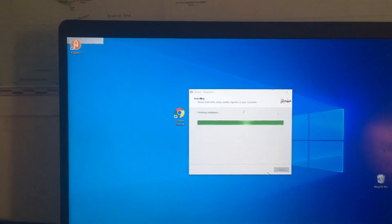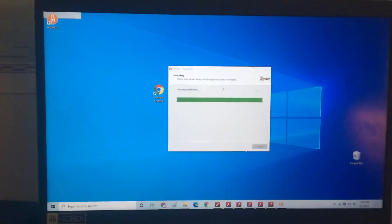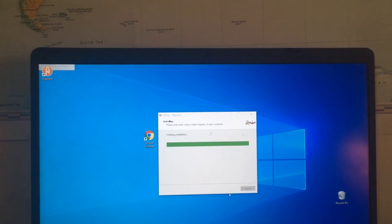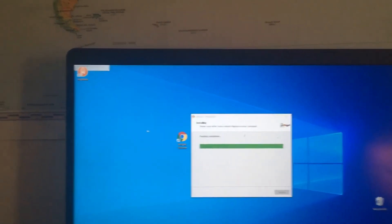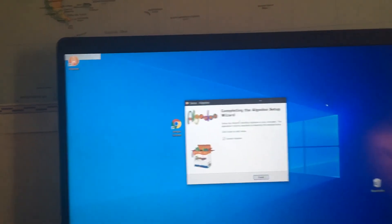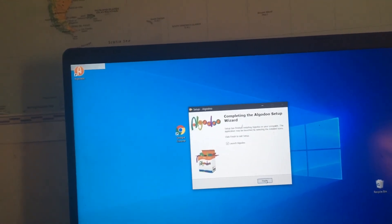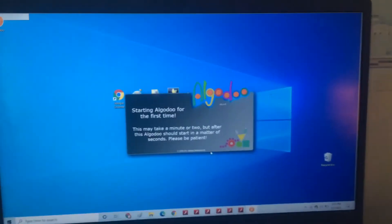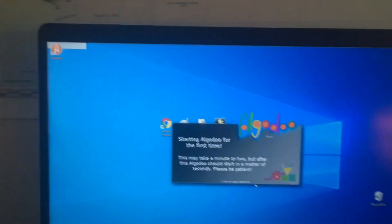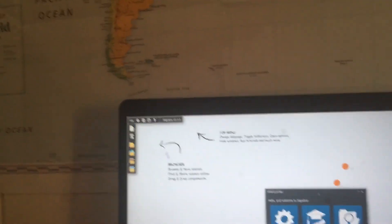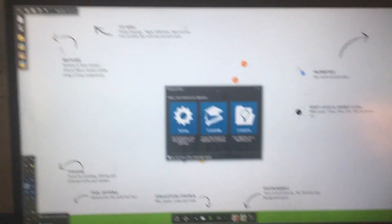Now you've got Algodoo. That's how you download Algodoo.